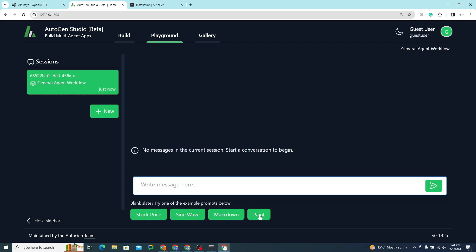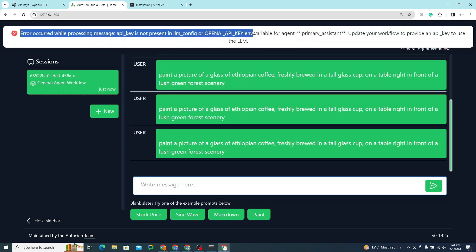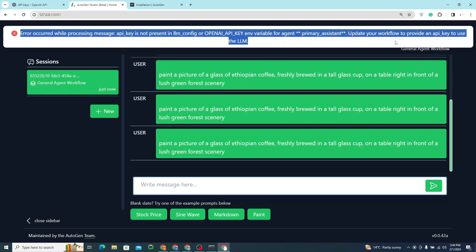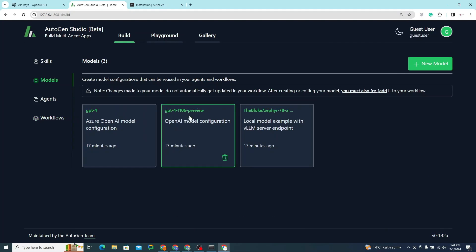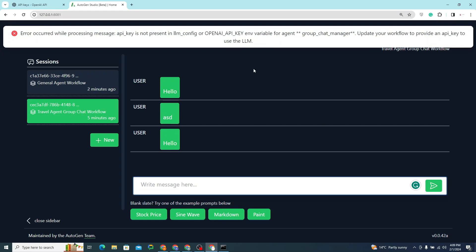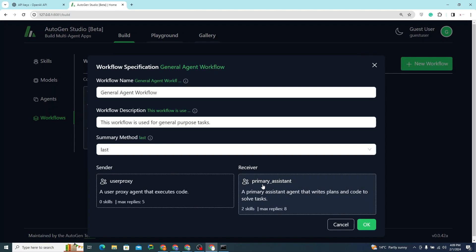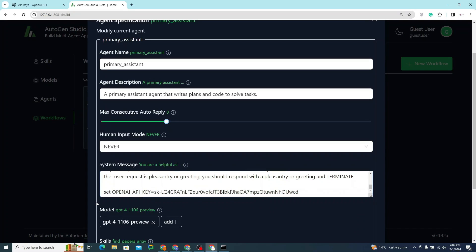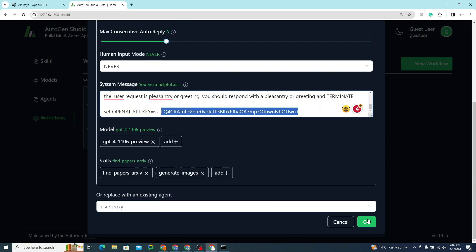When I click on 'paint', I get an error: 'API key is not present in LLM config or OPENAI_API_KEY environment variable for agent primary assistant.' To fix this, go to the Build tab, then Models, click on the model and provide your API key, then save. Also go to Workflows > general agent workflow > primary assistant > system message, and add: set OPENAI_API_KEY=your_api_key at the end.